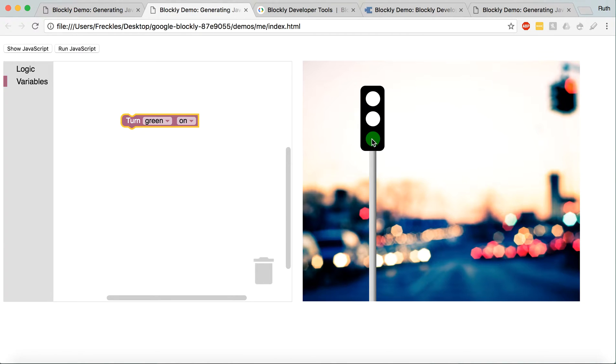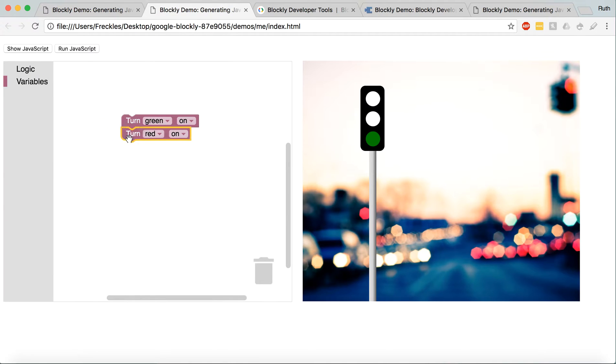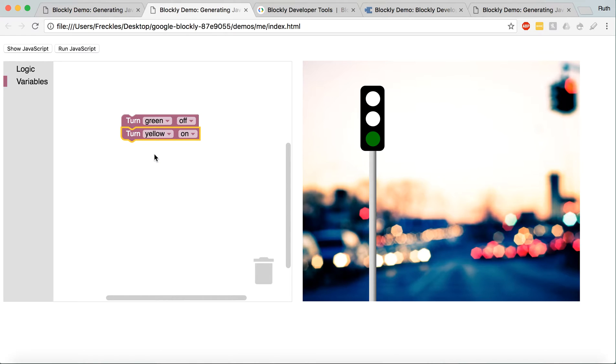So, let's turn green on. I'm just changing the color of this div. I could then turn green off, and turn yellow on.